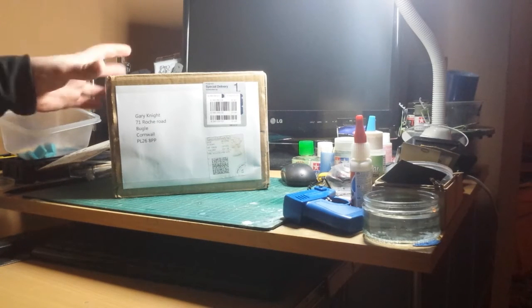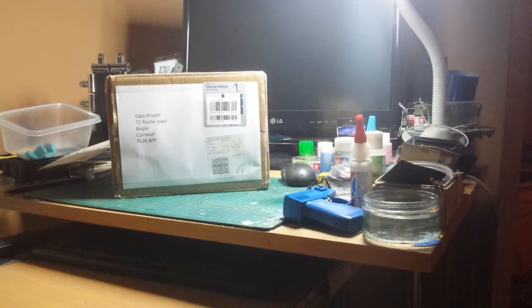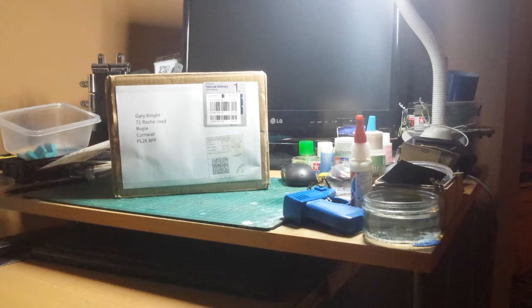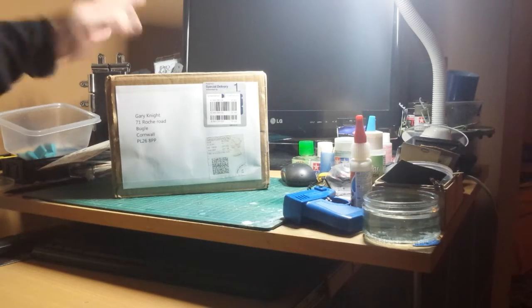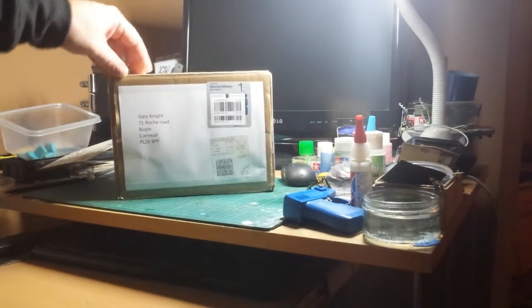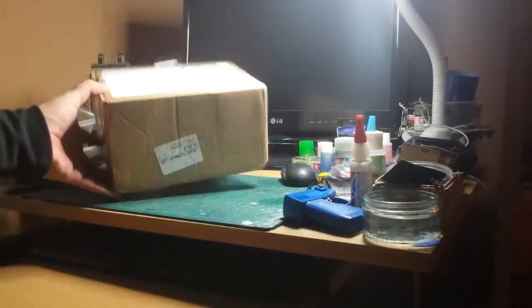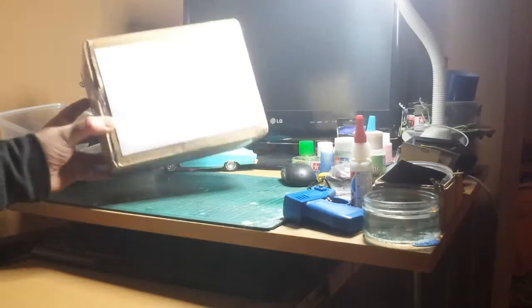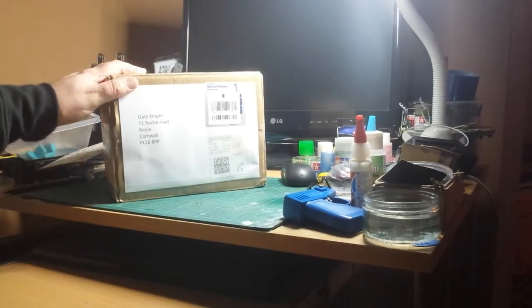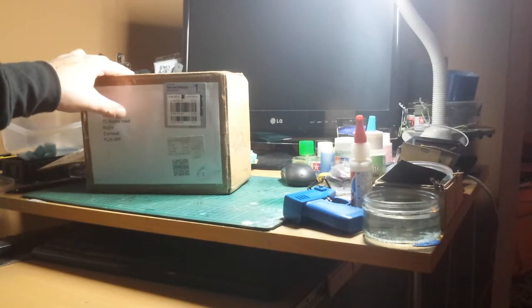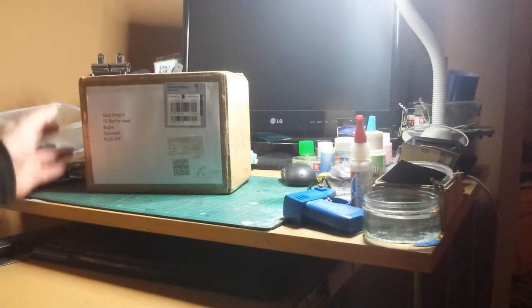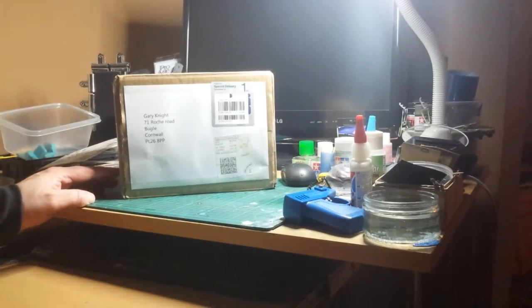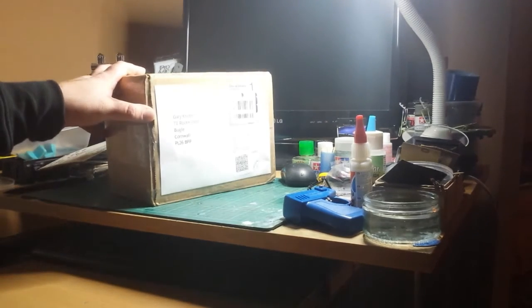Hey guys, Gary here. This is an unusual midweek video for me but it's a special video. As you can see on the desk I've got a parcel. It's sort of model kit shaped and I don't know what it is. Am I expecting a model kit? I mean I buy a lot of model kits but I can't say I'm expecting one.